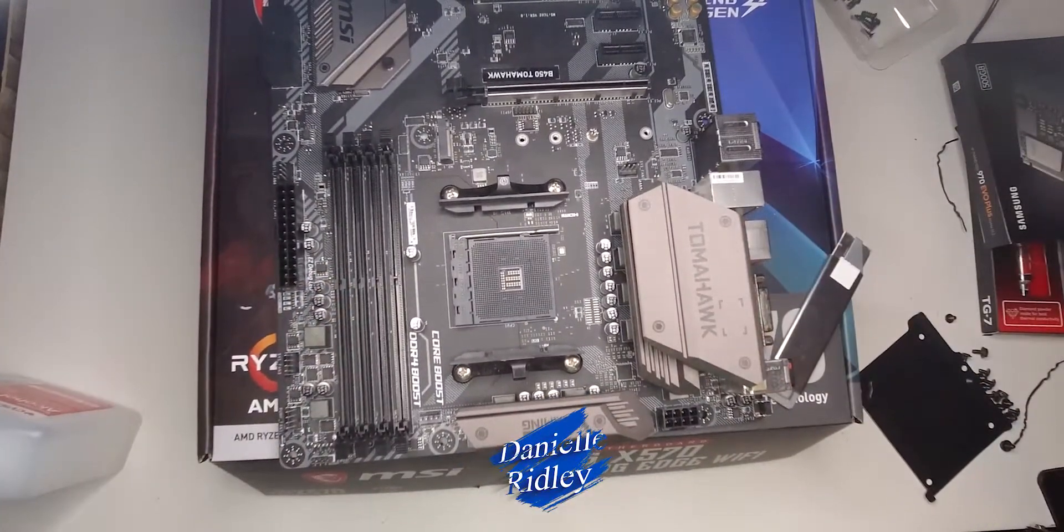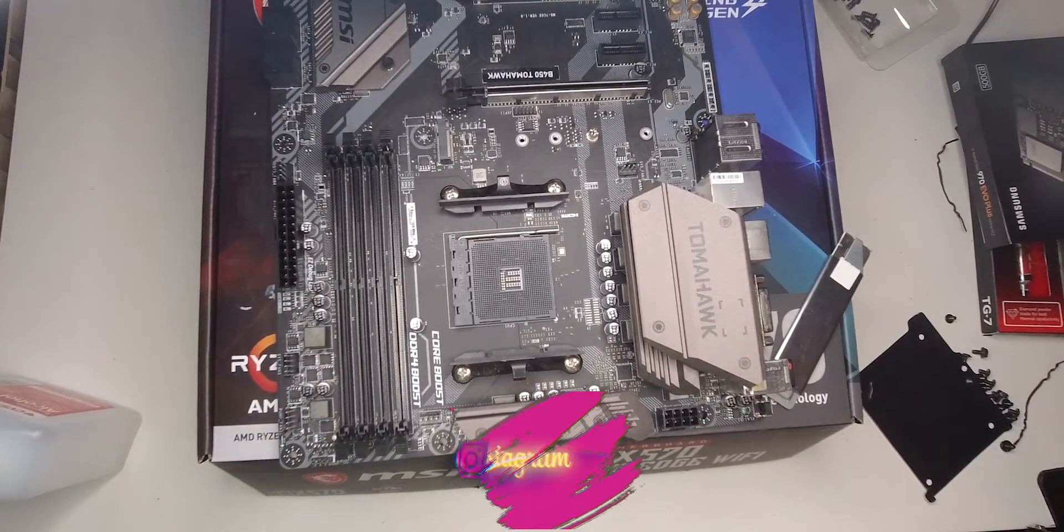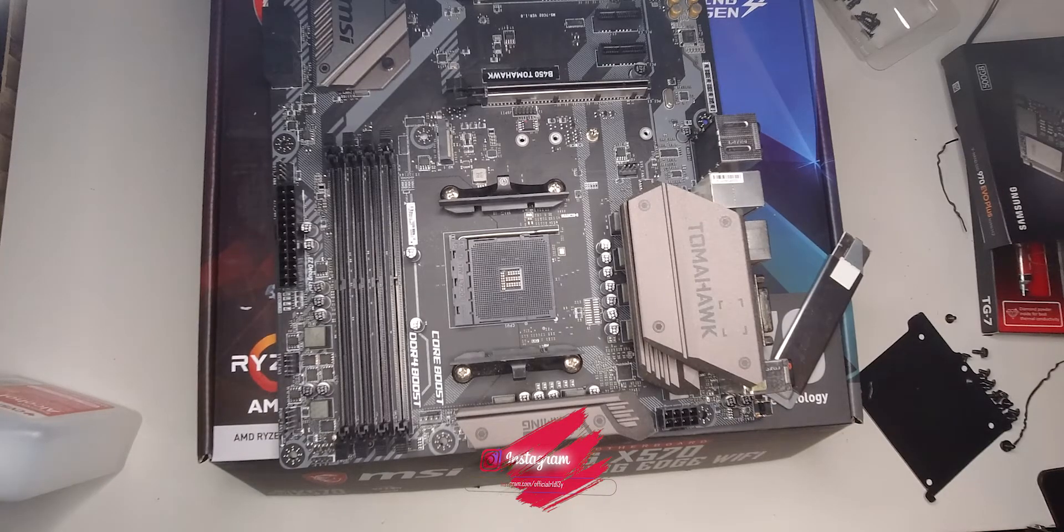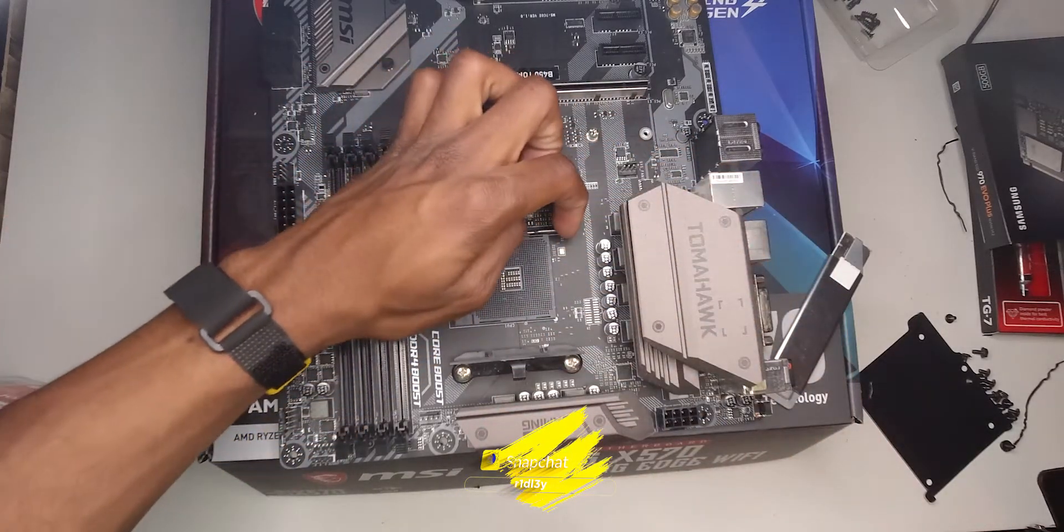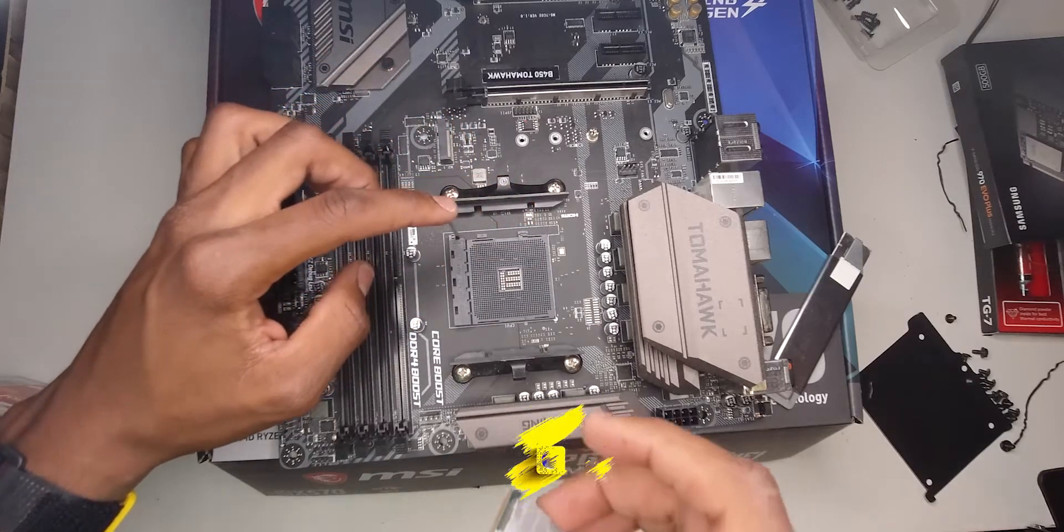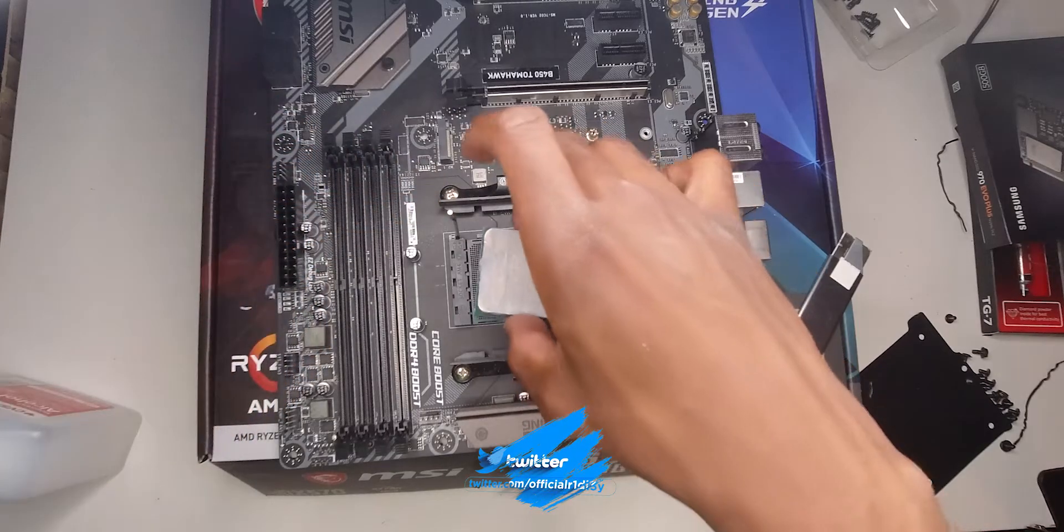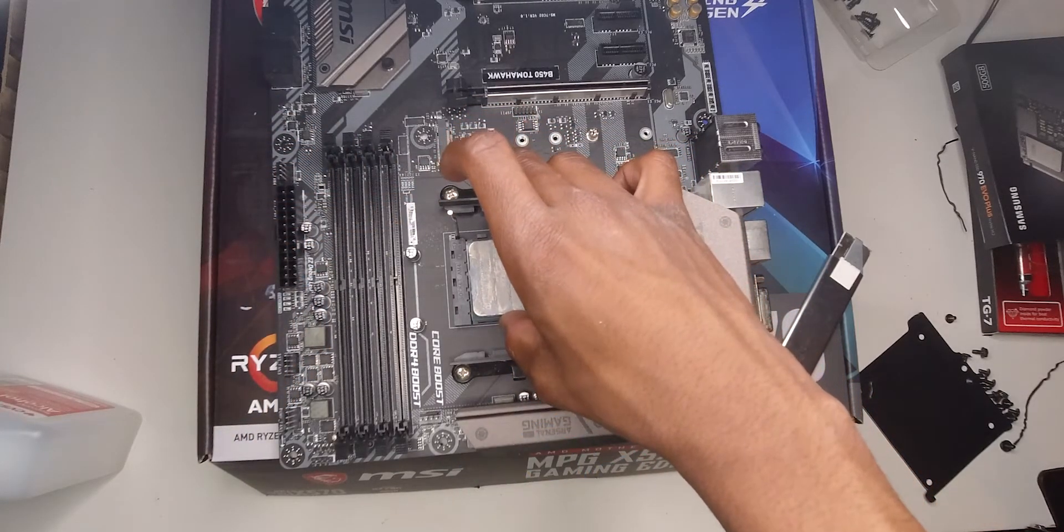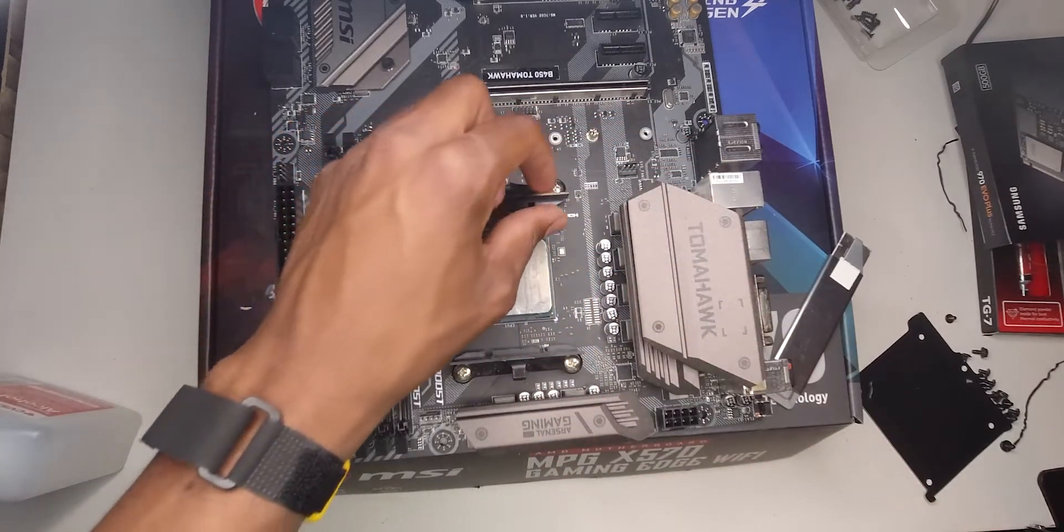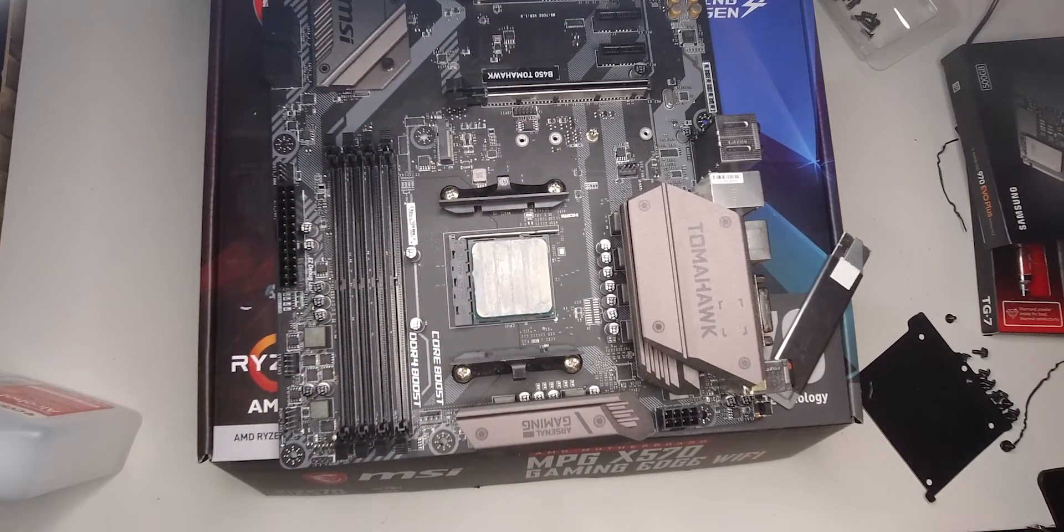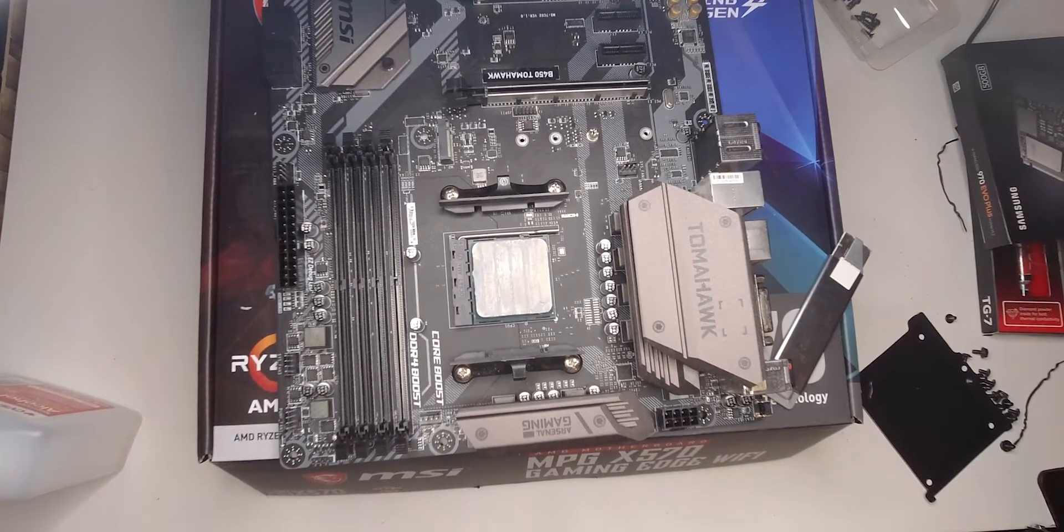So you're gonna look for that triangle. Look for that triangle thing. Get your processor. Where's the triangle? The triangle should be right there. Get your processor and just wait, you gotta open this right here. And get your processor, dropping it right into place. Bada boom bada bing, in. And then lock it right back into place. So now with that said, we're gonna get more tissue. I'll be right back.